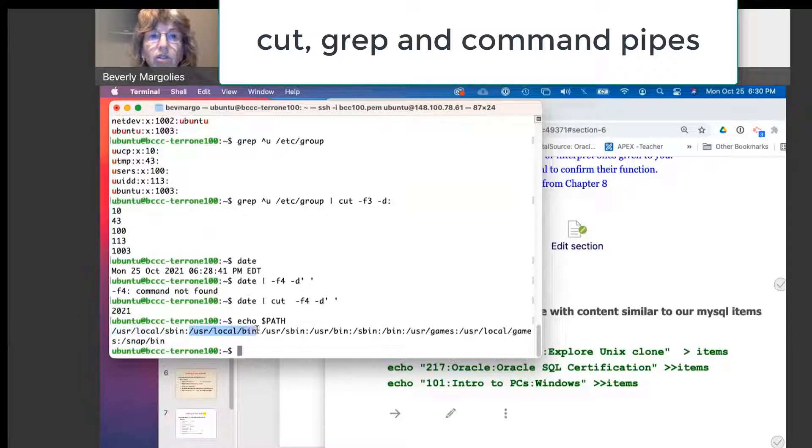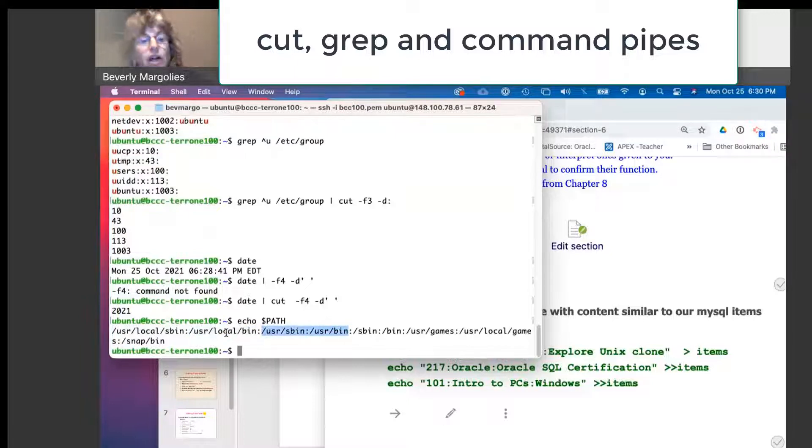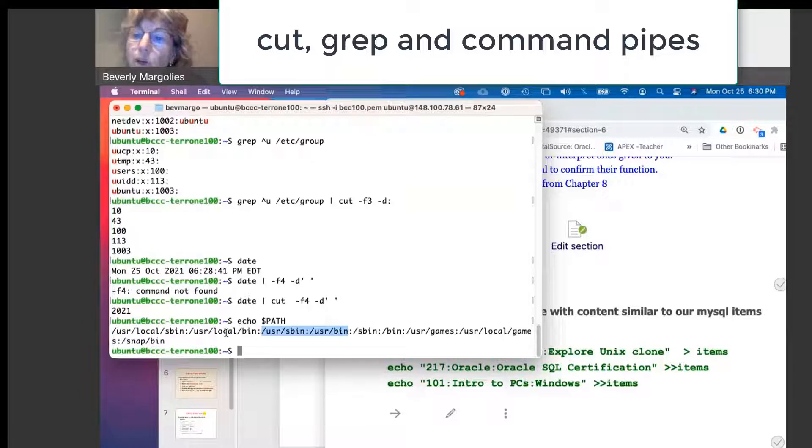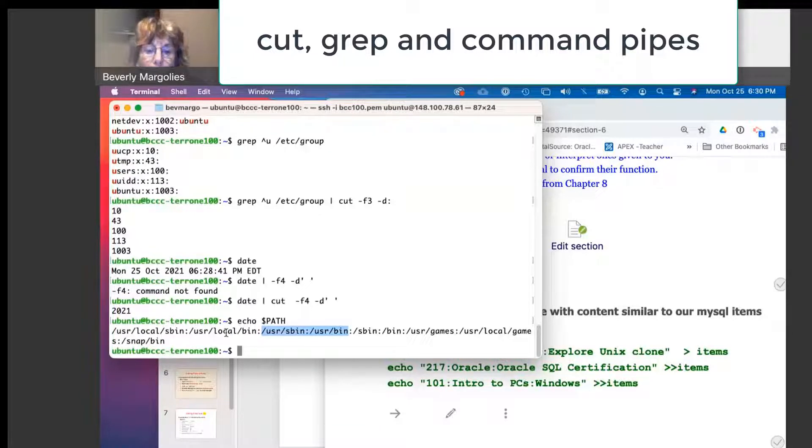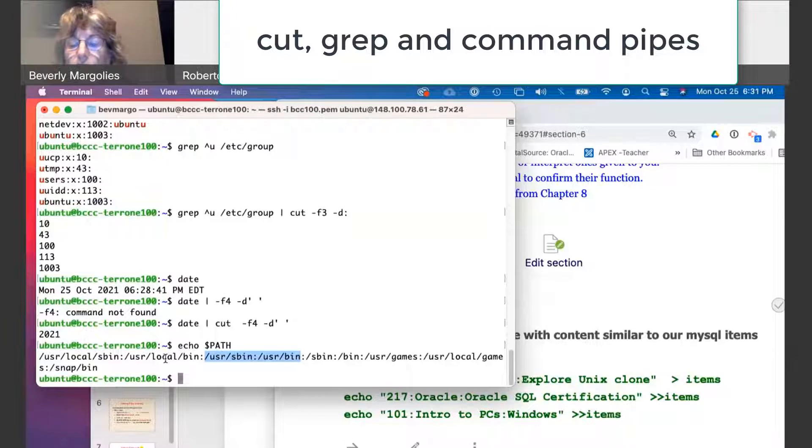And it's a list of directories and they're separated by a colon. This path variable stores the locations of where your commands will be found.